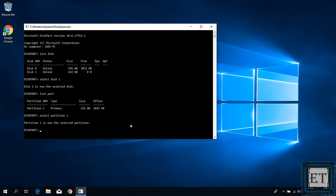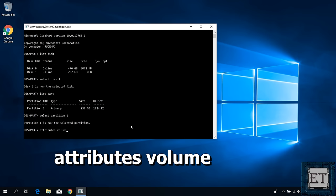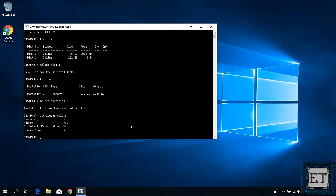Next, type attributes volume and hit enter. This should show the current attributes of the selected partition. Here as you can see, this partition is set to hidden and also no default drive letter can be assigned to it.